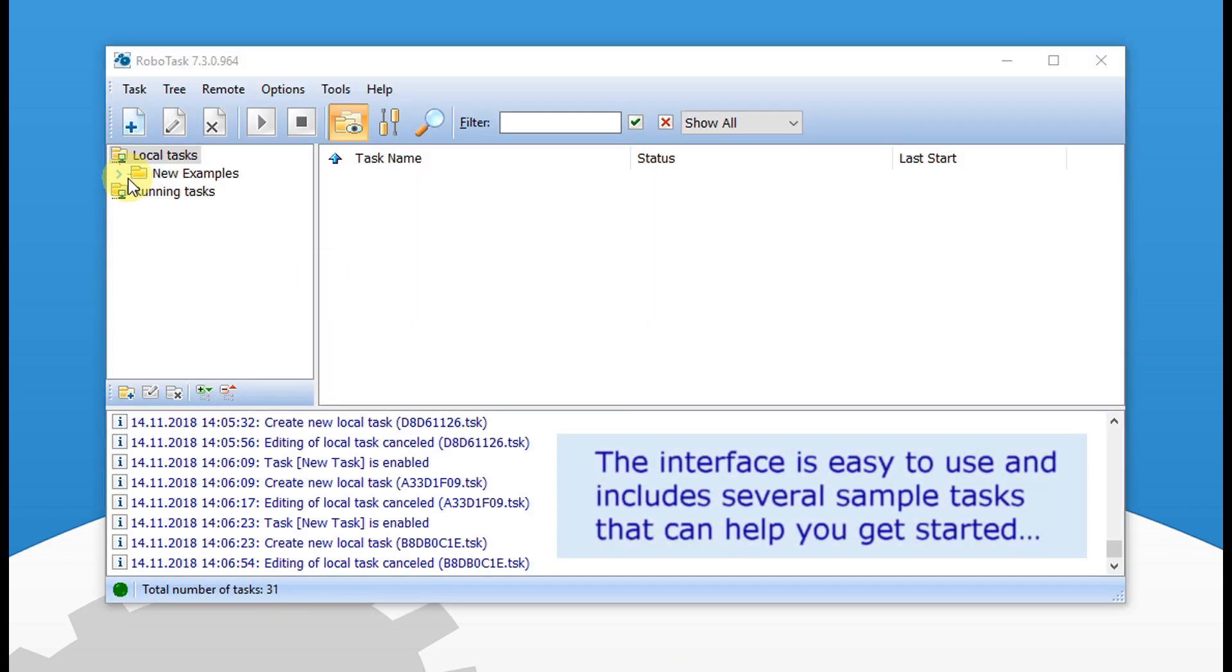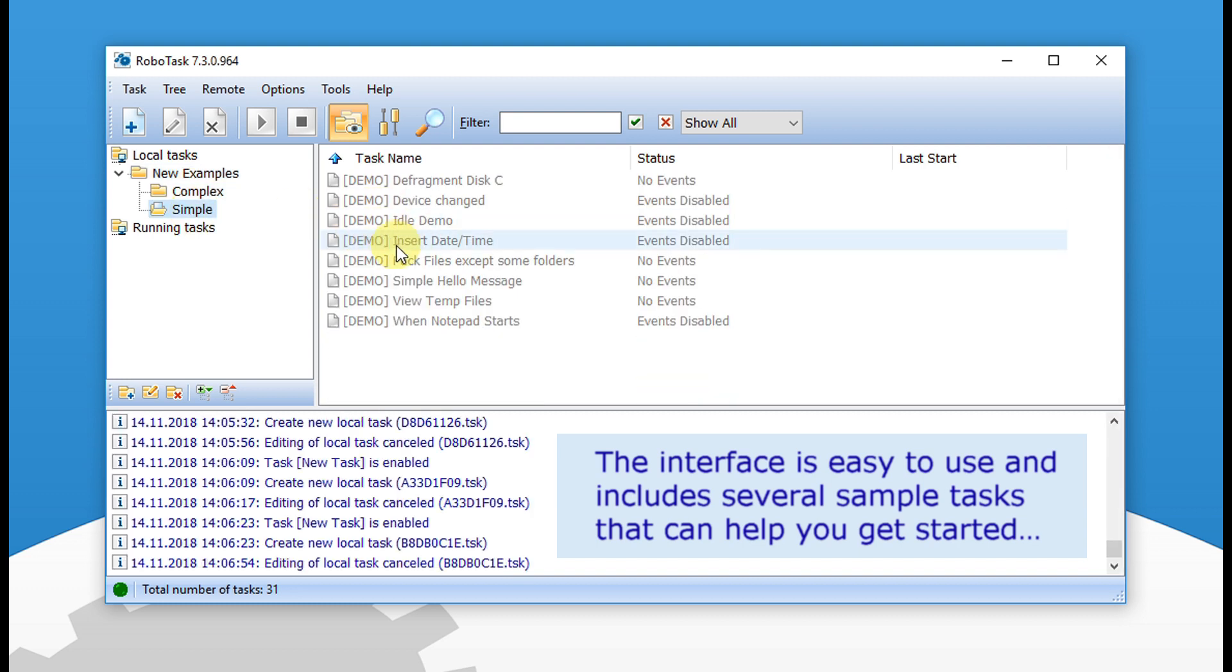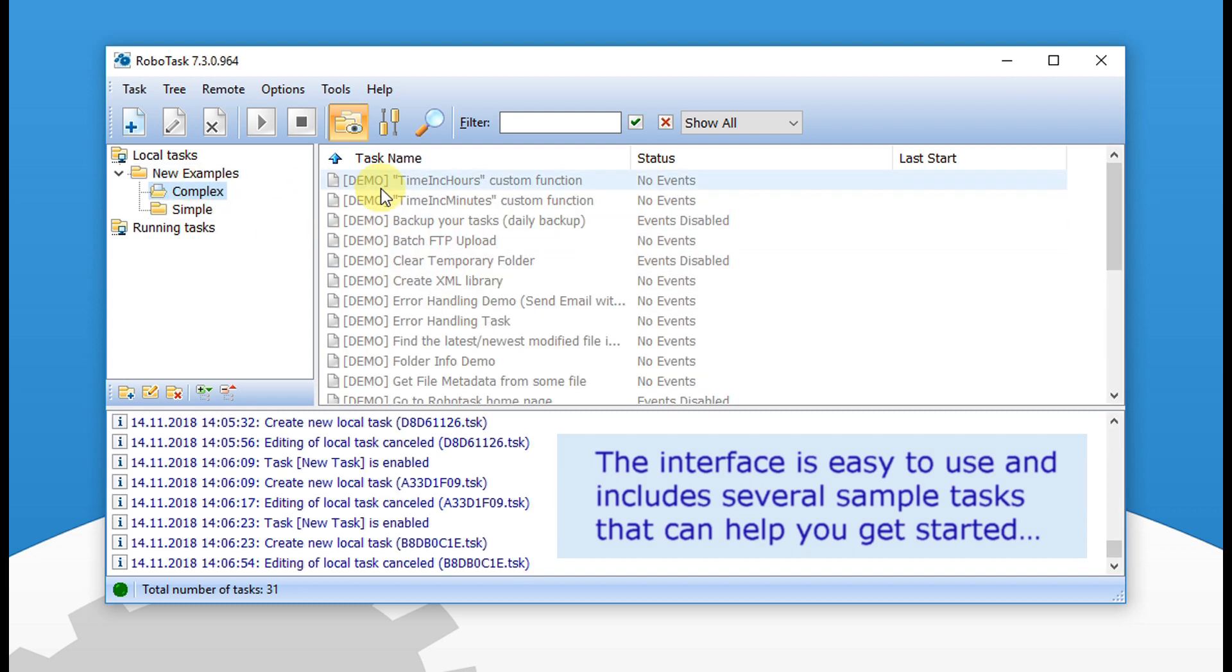The interface is easy to use and includes several sample tasks that can help you get started.